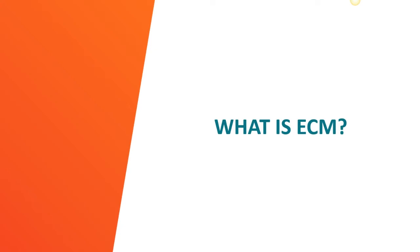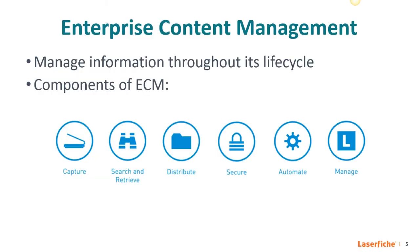So let's move on to the heart of the presentation. First off, what is enterprise content management? In a nutshell, ECM is used to manage information throughout its life cycle. And to help understand this broad definition, we've broken down the components of what ECM does. It can capture, search and retrieve, distribute, secure, automate, and manage information.